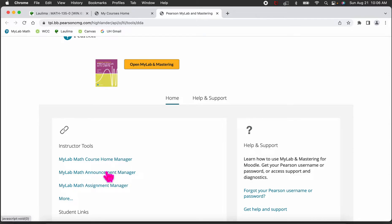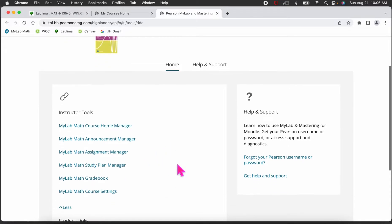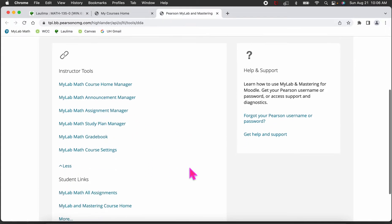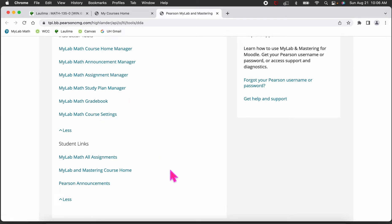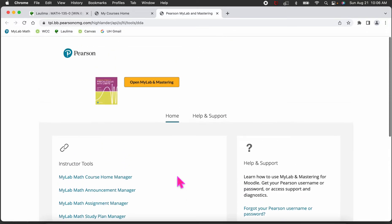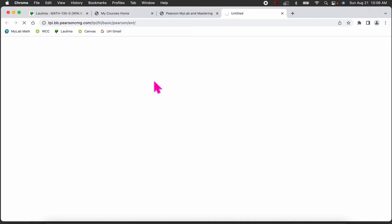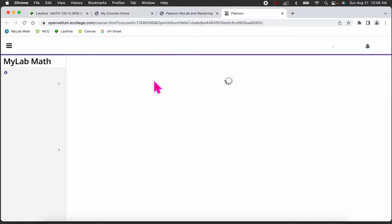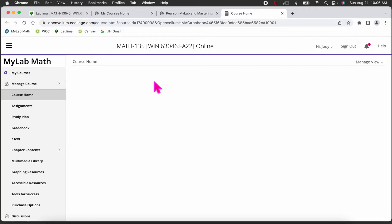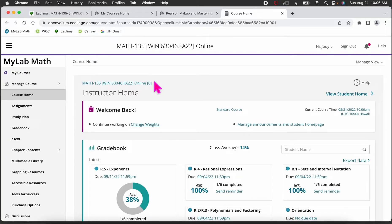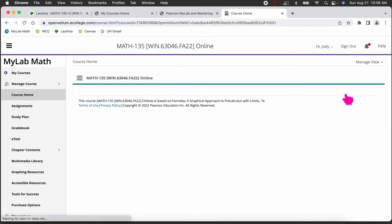Instead of using those links, I'm going to go straight to the orange 'Open MyLab and Mastering' tab at the top — that gives me my whole course. Now that we're in the MyLab course, there's a lot going on. I'm going to manage my view and switch from the instructor view to the student home page.